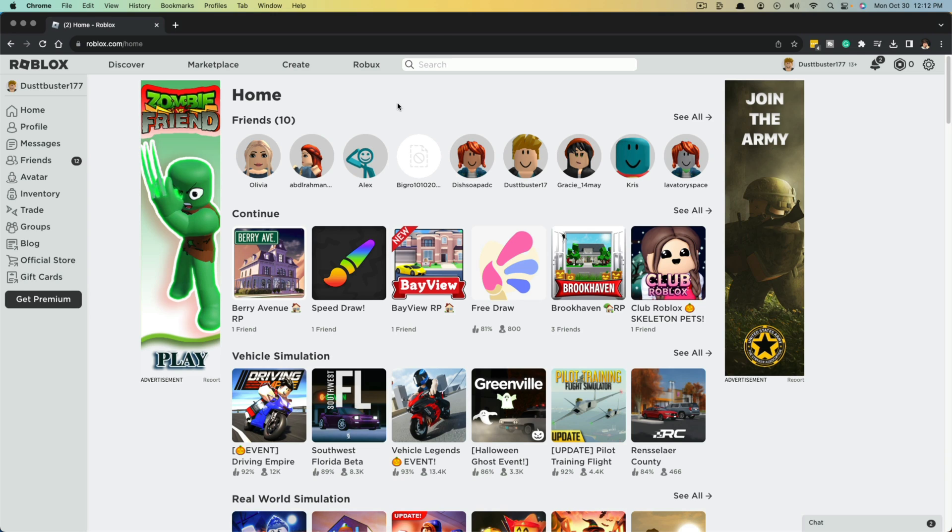Hello everyone and welcome to this video tutorial where I show you how to create a game pass within Roblox. Now this will work on both desktop and mobile.